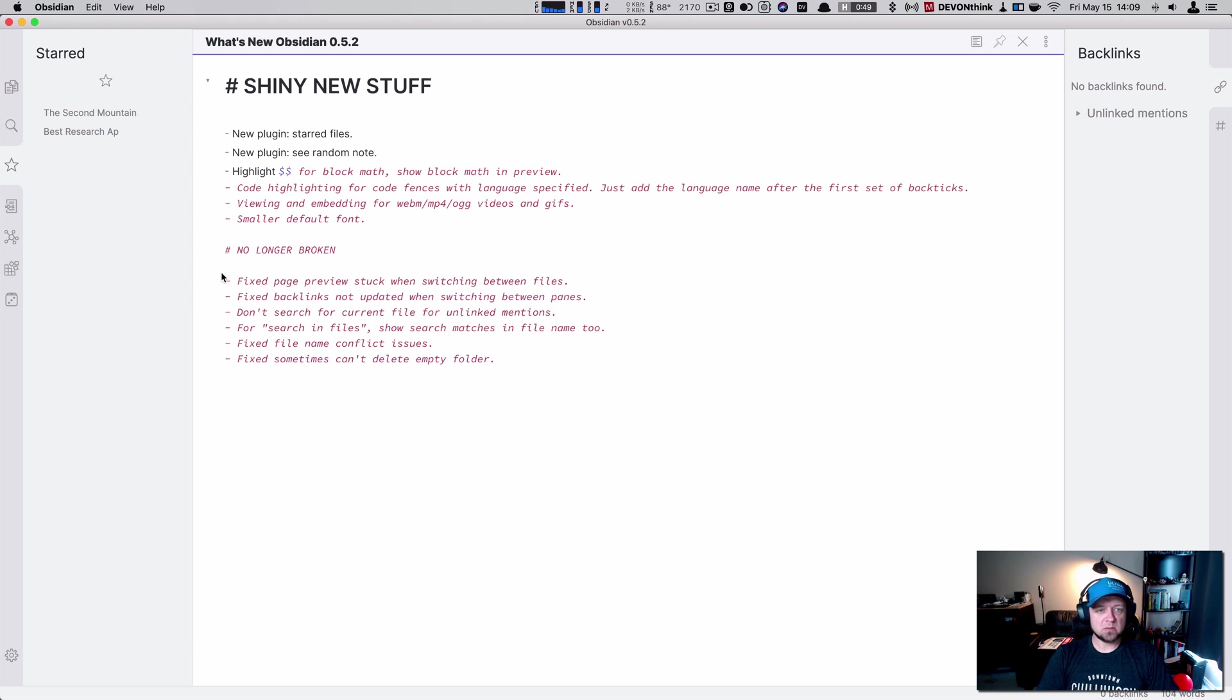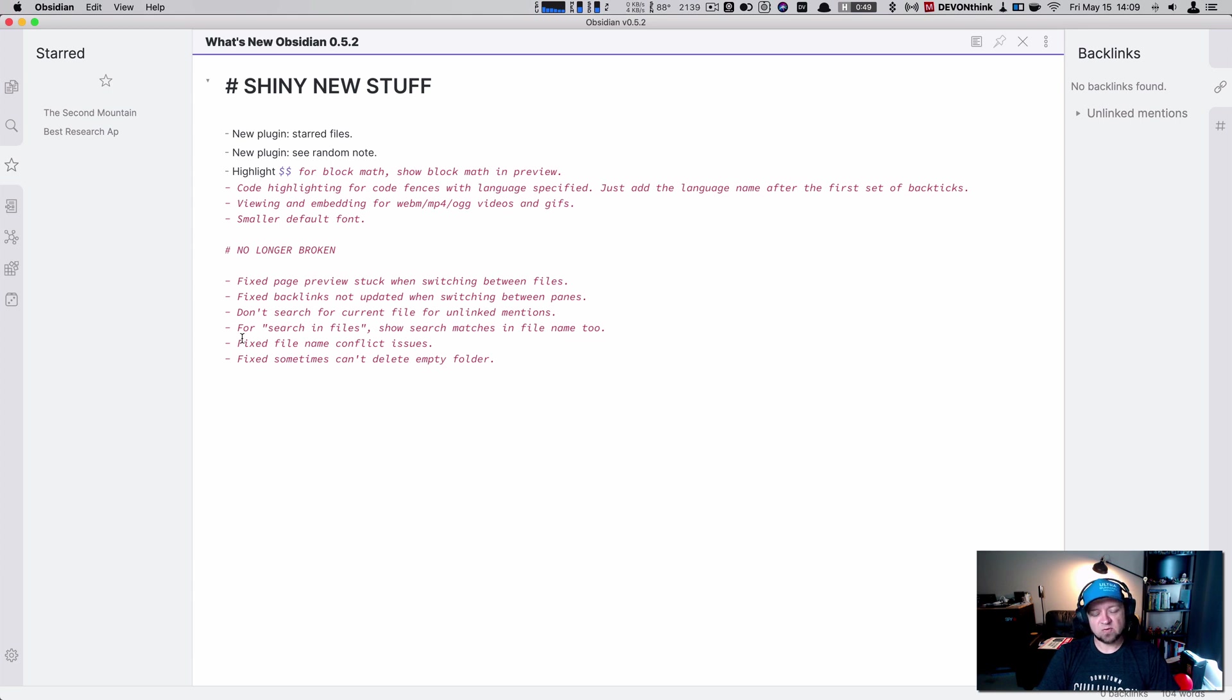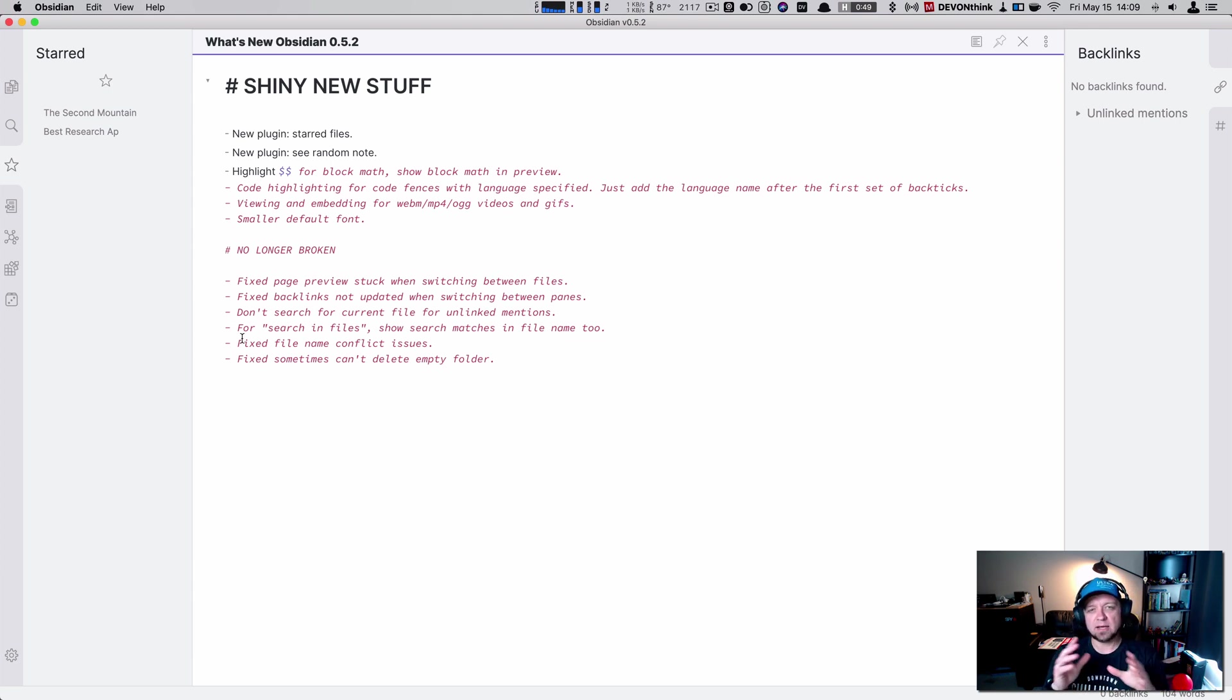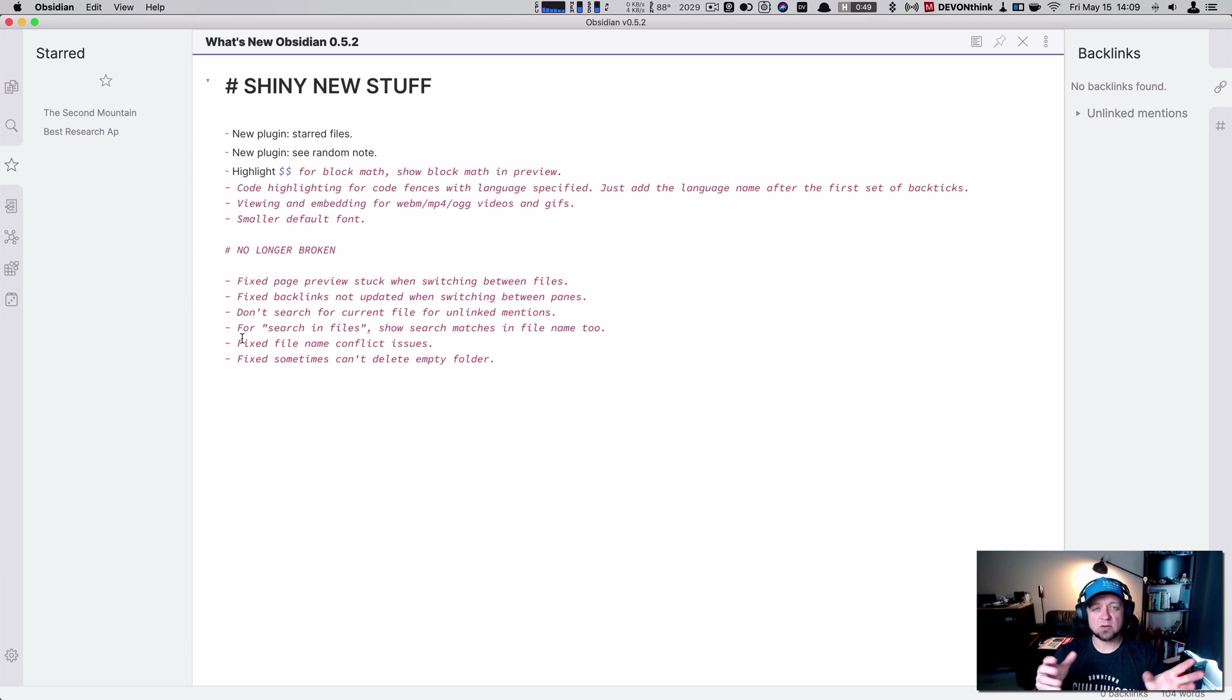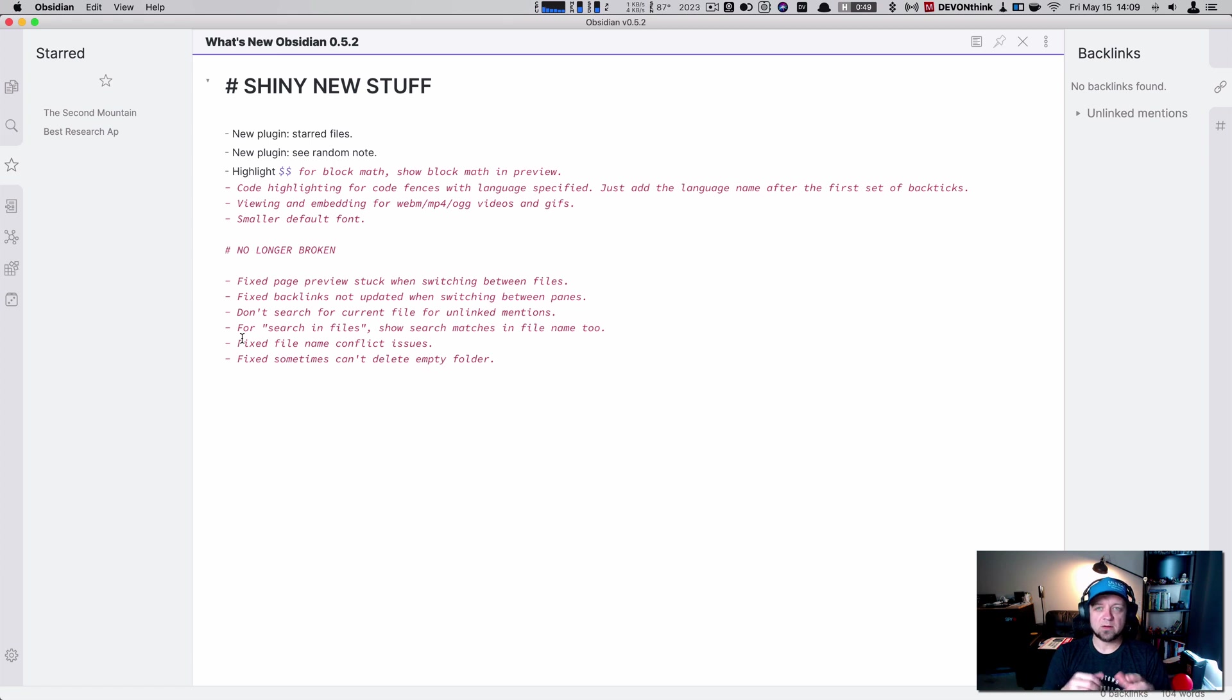And then they fixed some issues. Fixed page previews stuck when switching between files. I've seen that for search and files. Just fixed a bunch of other bugs. So I literally downloaded Obsidian two days ago. Yesterday I got an update. I think today I got an update. I downloaded 5.0, I got 5.1 yesterday and I got 5.2 today. Or 0.5.2. Lots of good developments in it. Very excited about this app.